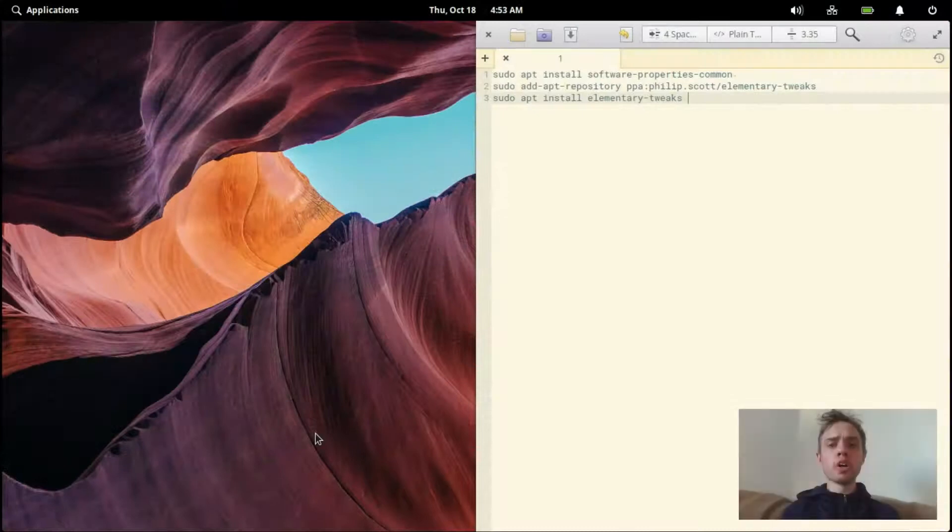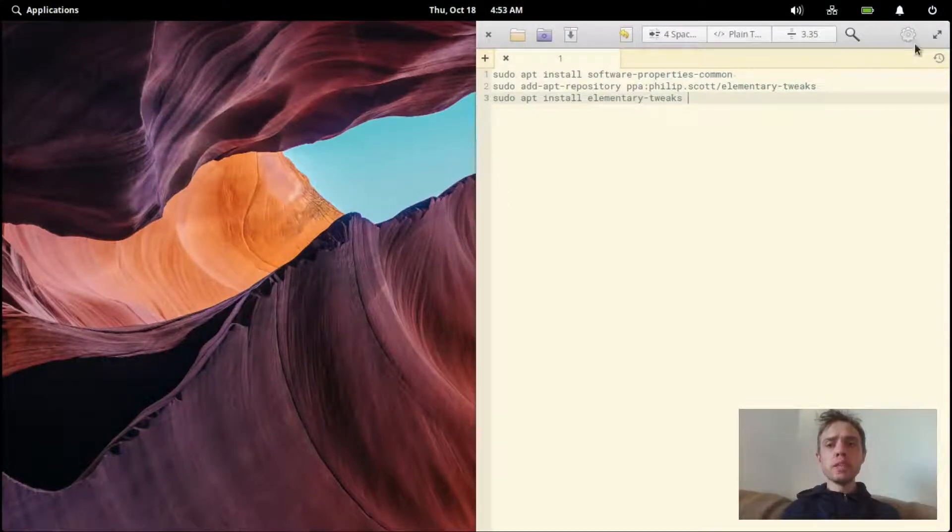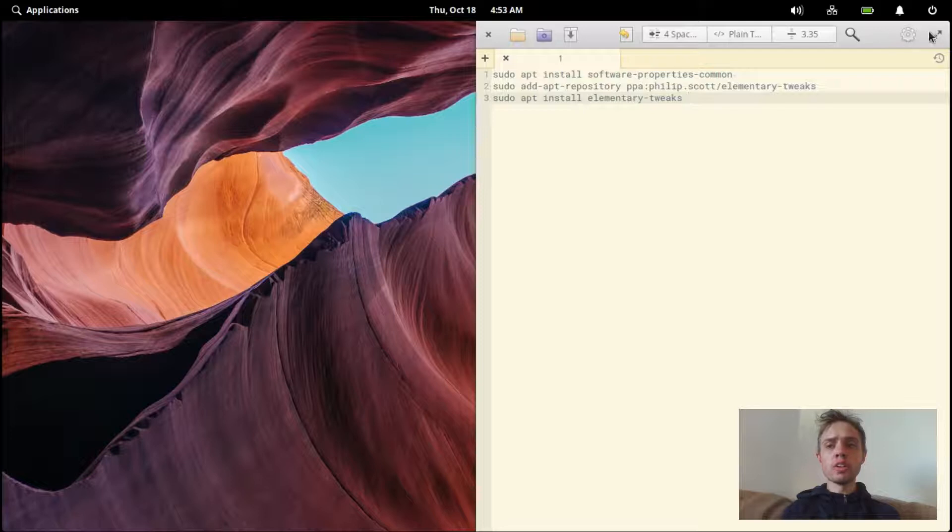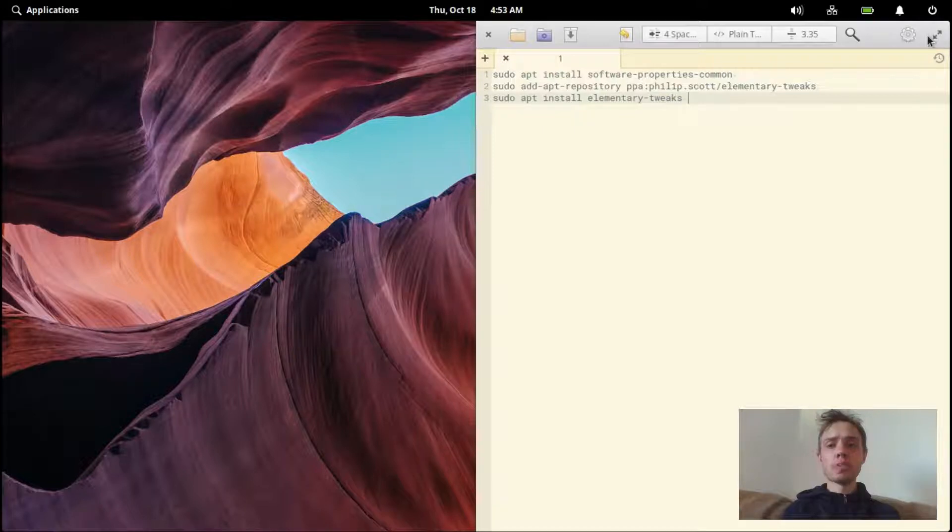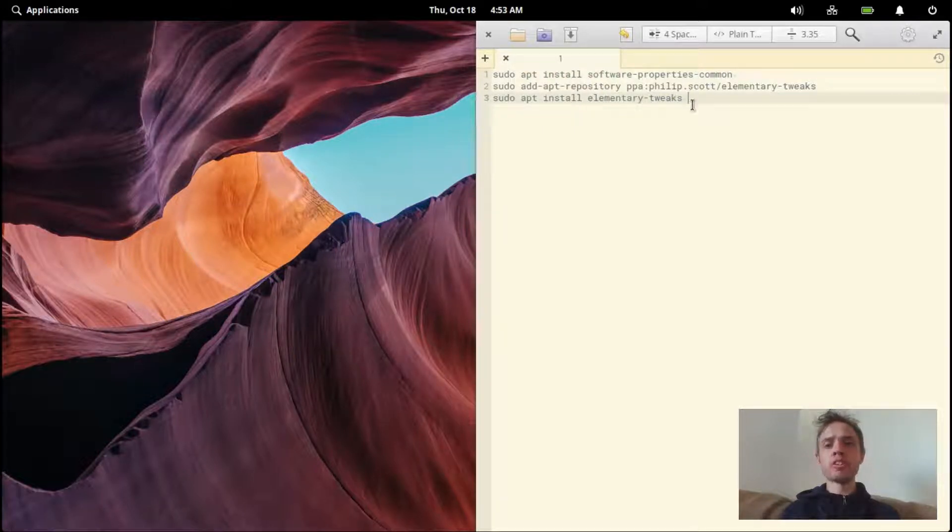Hello. Today I'm going to show you how to add minimize, maximize, and close buttons on your right-hand side in elementary OS. I'm going to show you through running some simple commands.